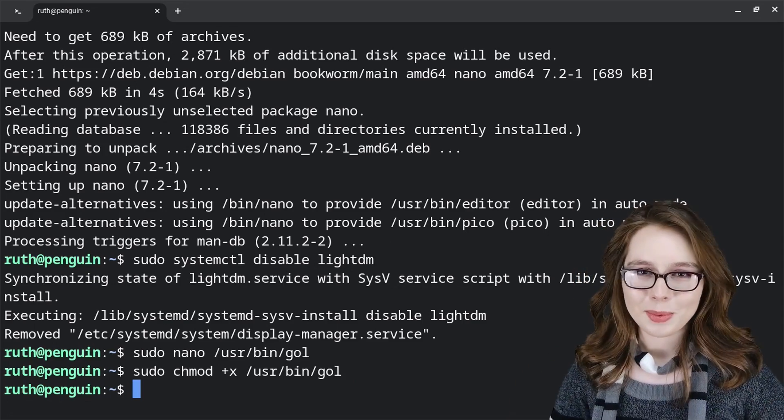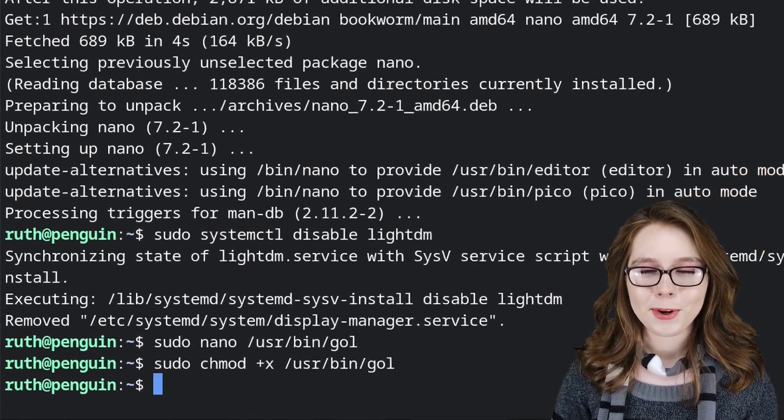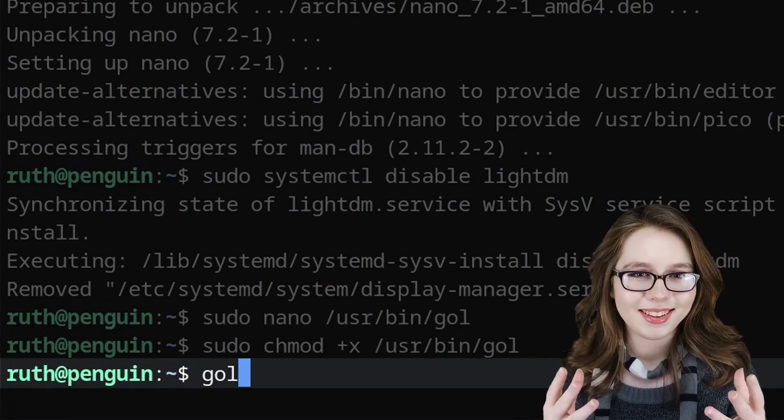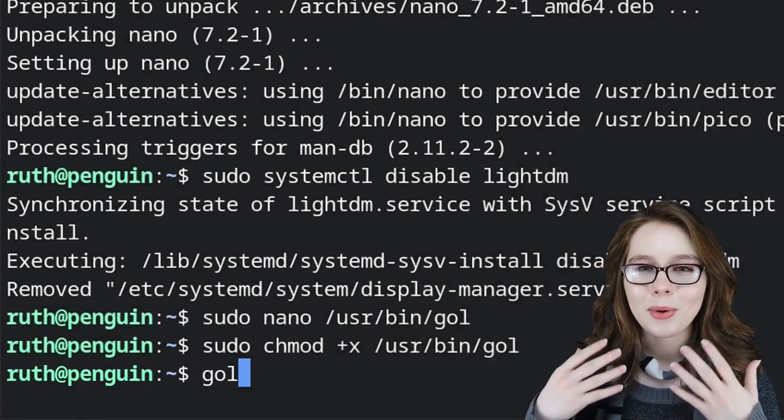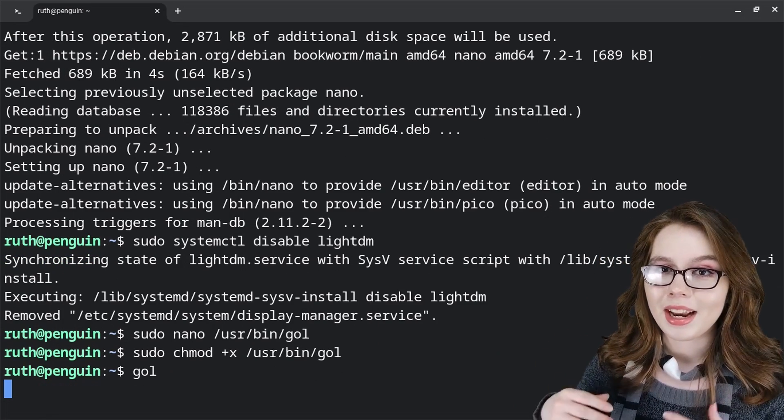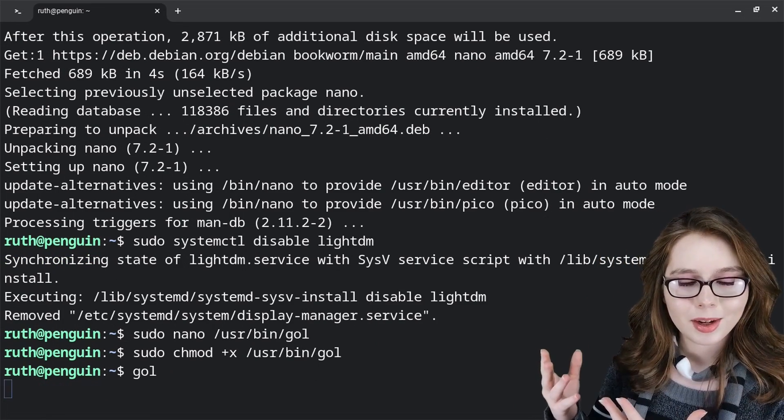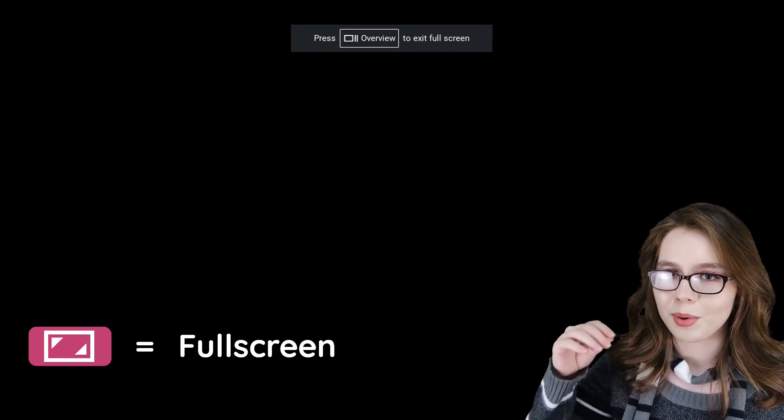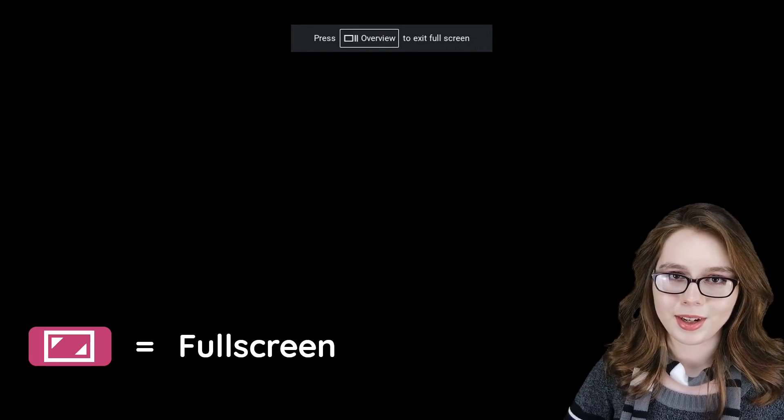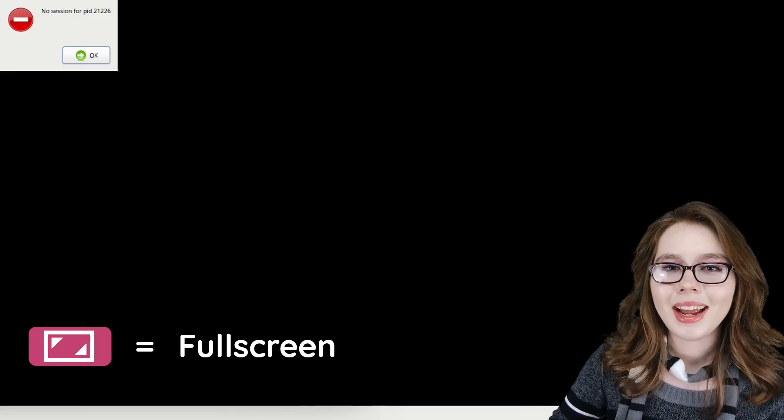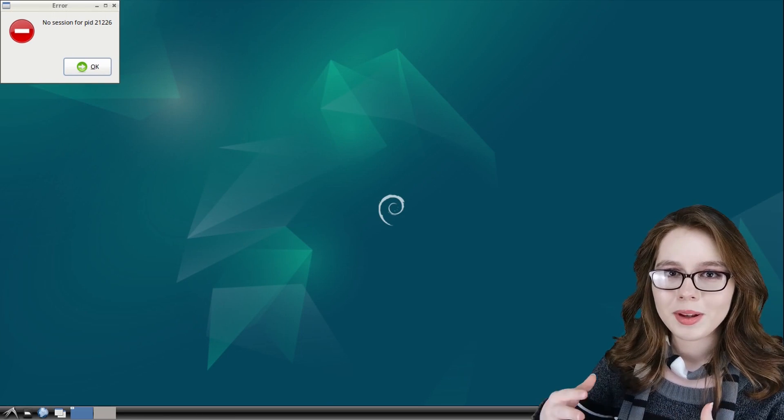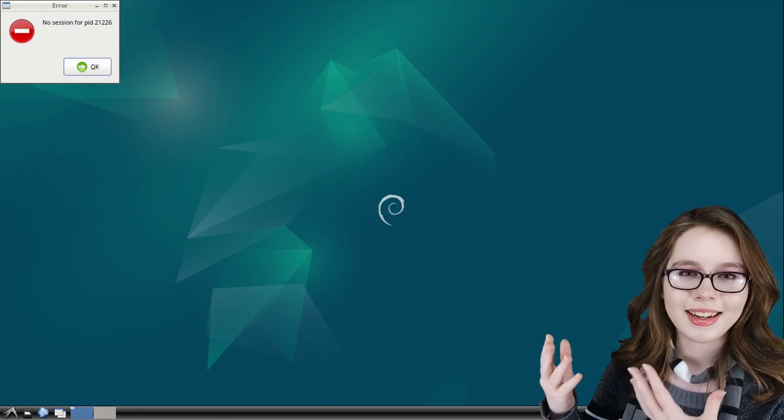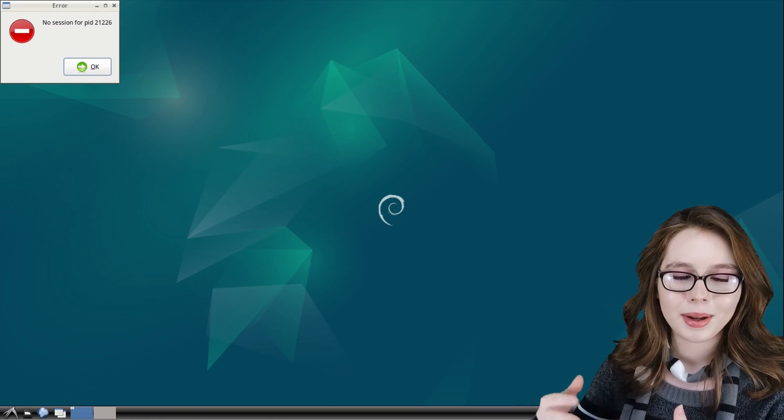And the moment we've been waiting for, we can type in gol into the command line or whatever you name the file, press enter, and if the window that comes up is not already full screen, we can press the full screen key on our Chromebook keyboard. And after waiting a couple of moments, we will have the LXDE desktop.